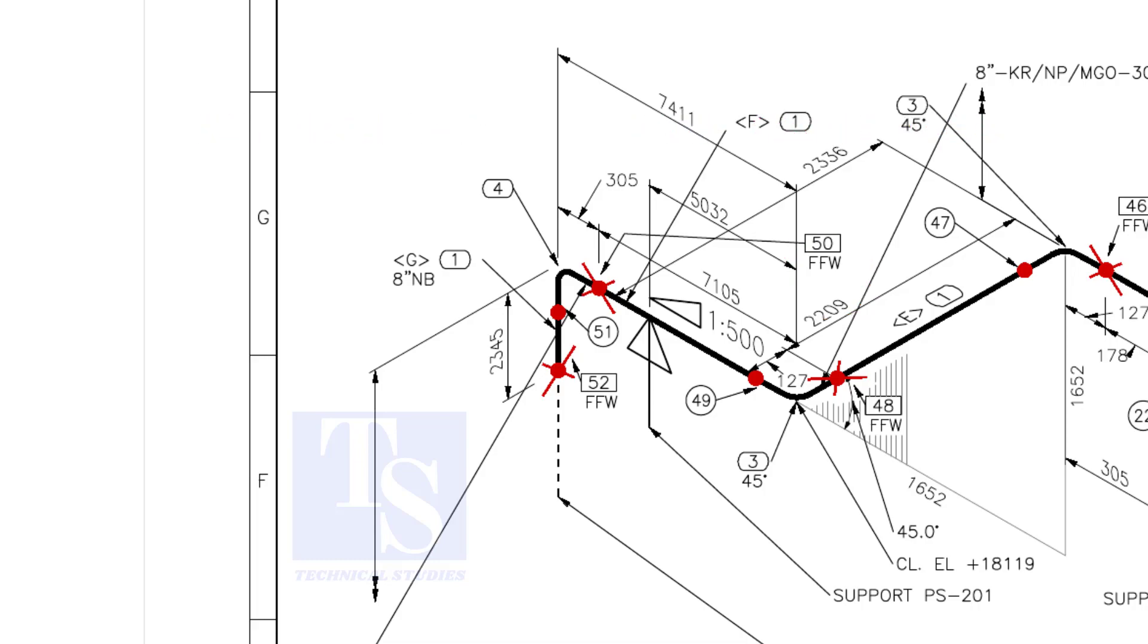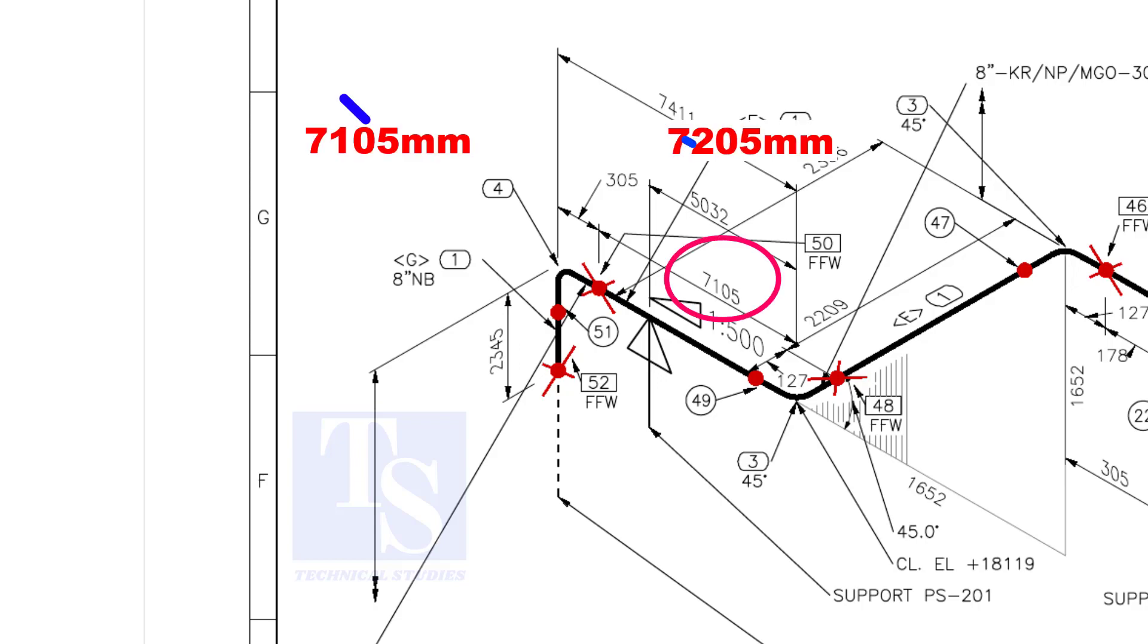That is, an additional length of pipe is added to the calculated dimension, add an FFW for Field Trim Allowance. As per the drawing, the length of this pipe is 7105 millimeters. But we will fabricate a minimum length of 7205 millimeters pipe.